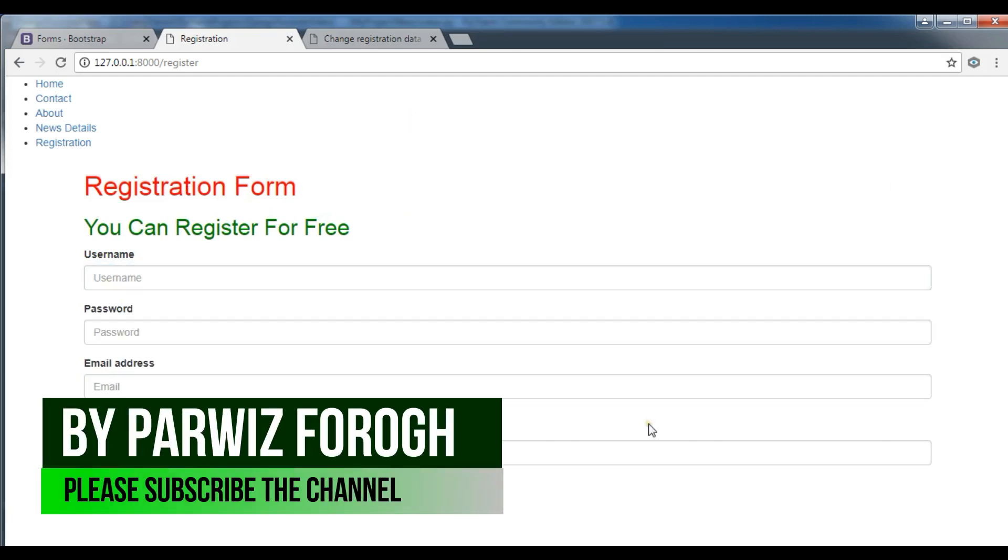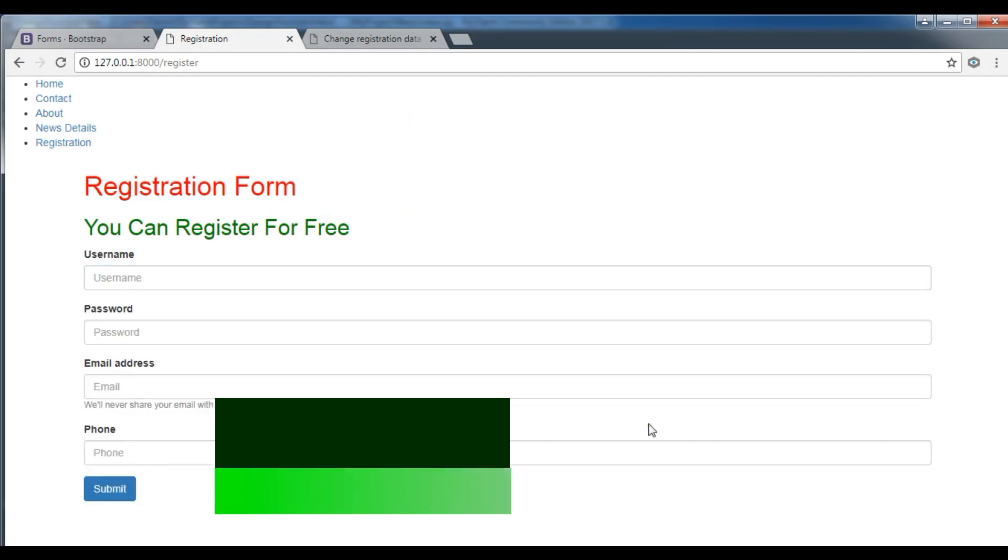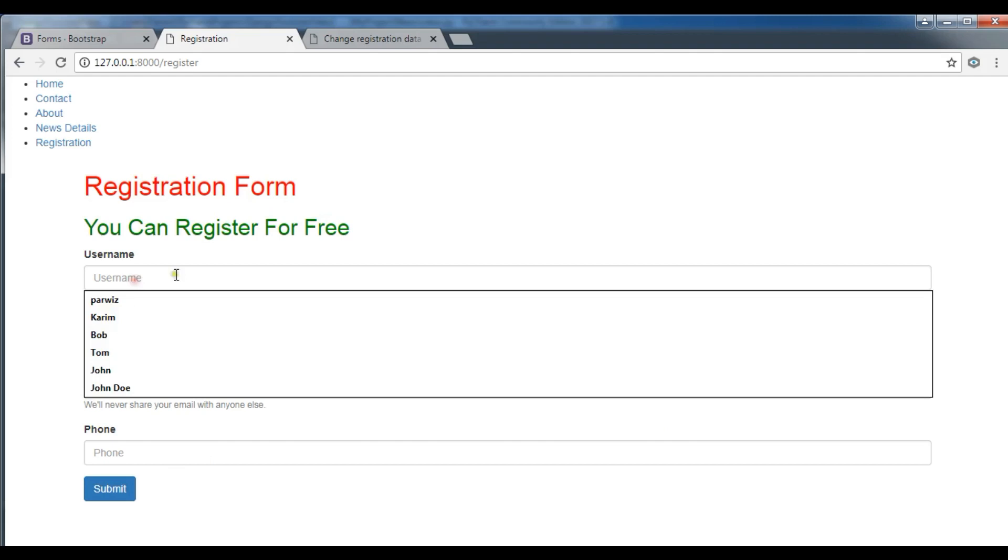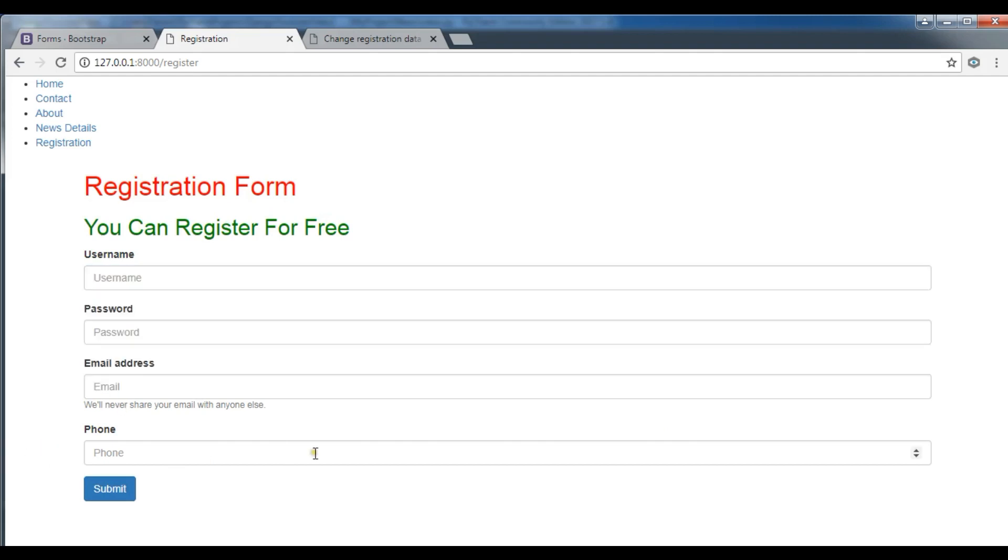In this video we are going to talk about flash messages. So when the users fill the form and click on submit, we need confirmation messaging here so it should tell the user successfully or you have successfully registered. We can use flash messages in Django, it's so easy and simple.